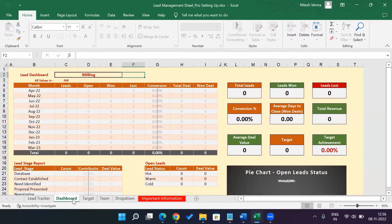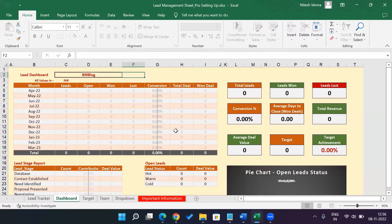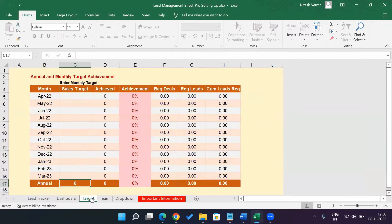This is the dashboard sheet where you will get the primal reports, the monthly performance, the annual snapshot, the lead stage report, and other tables.